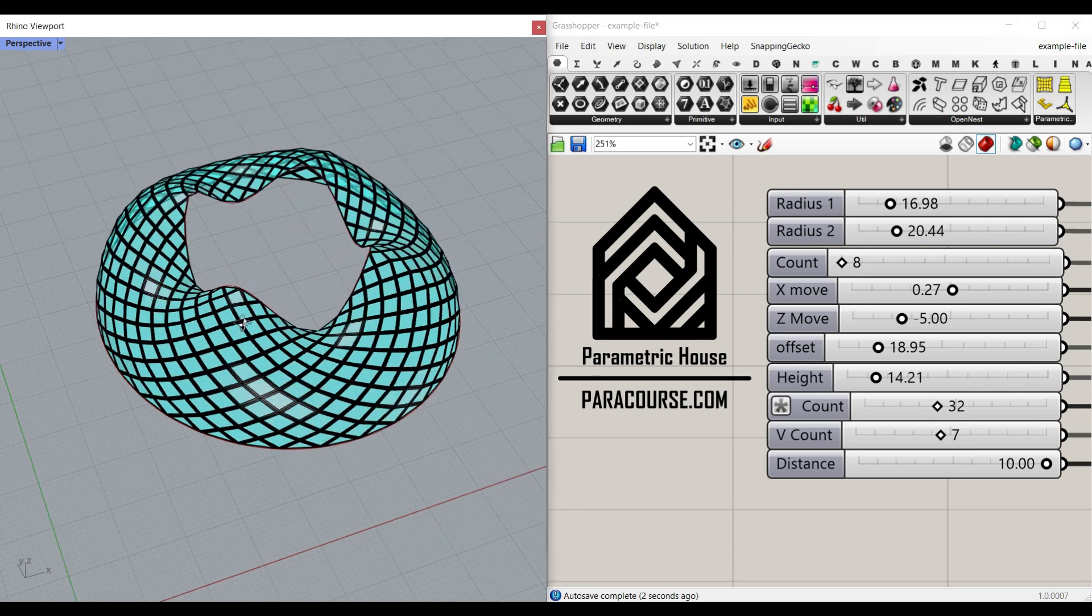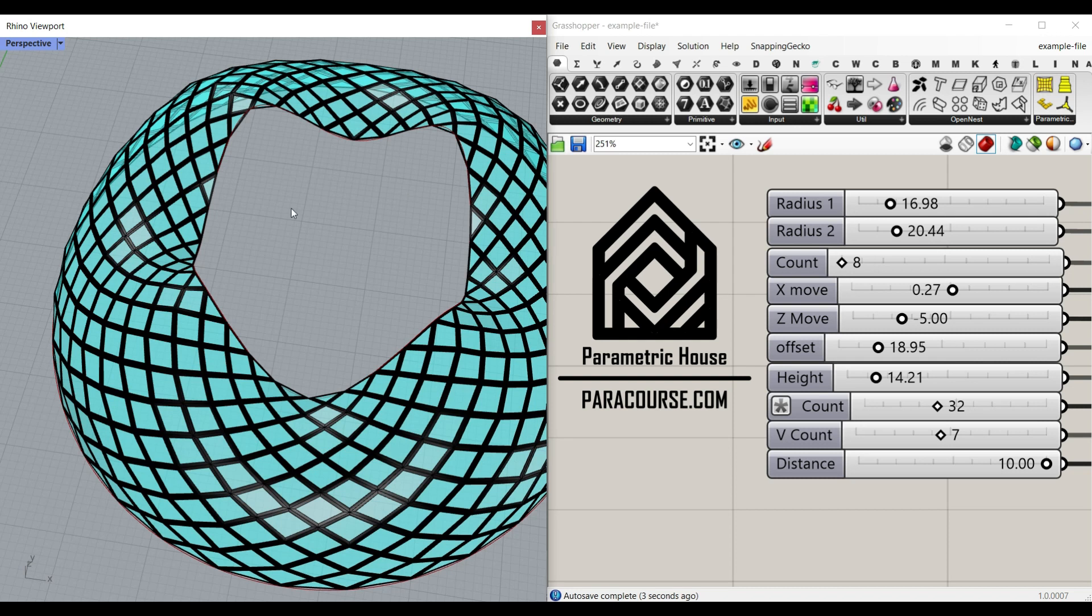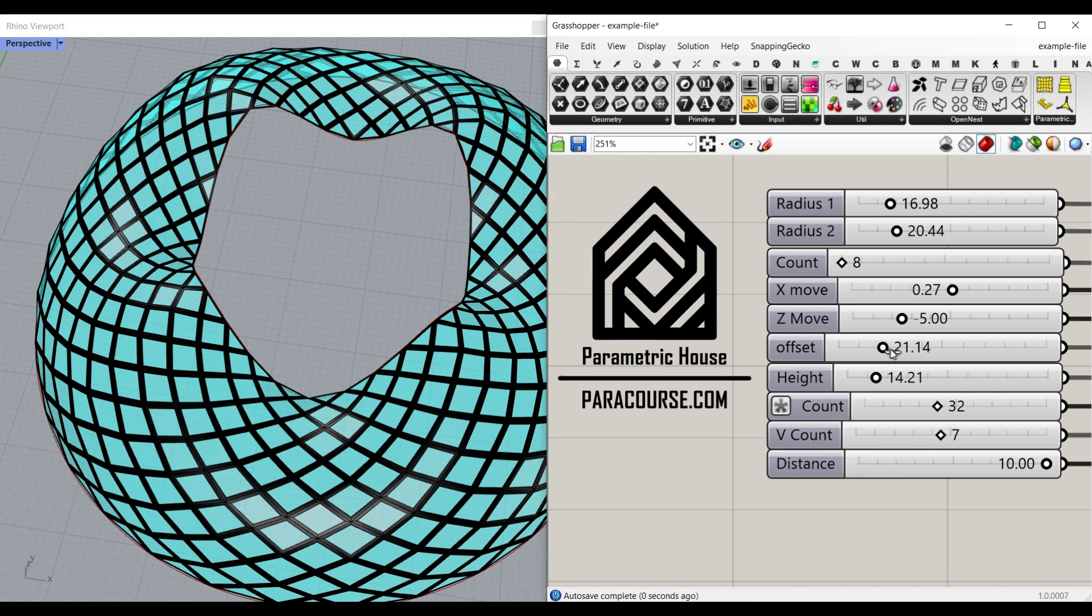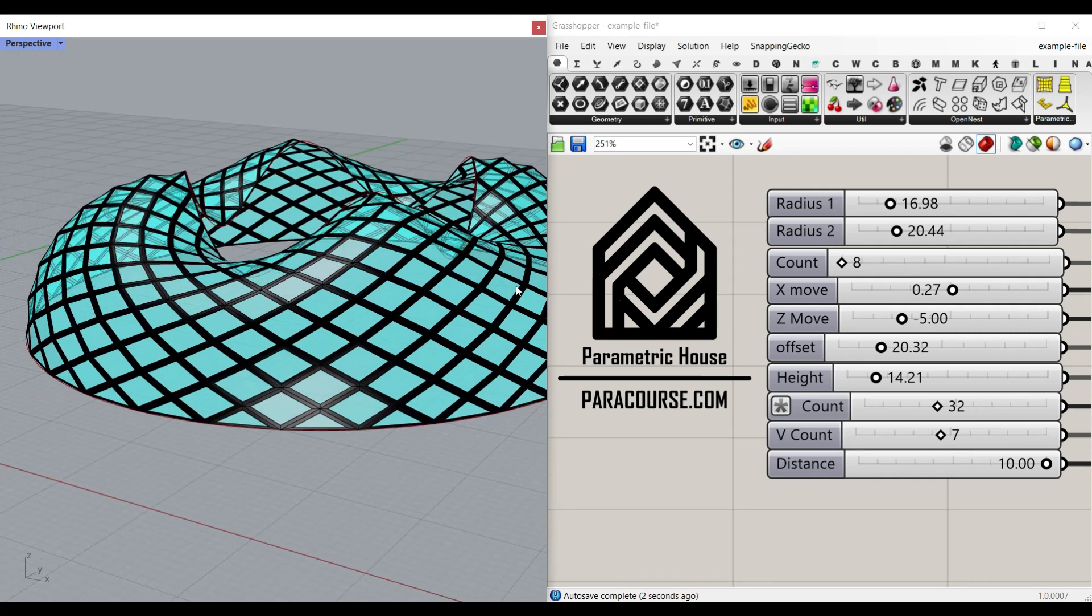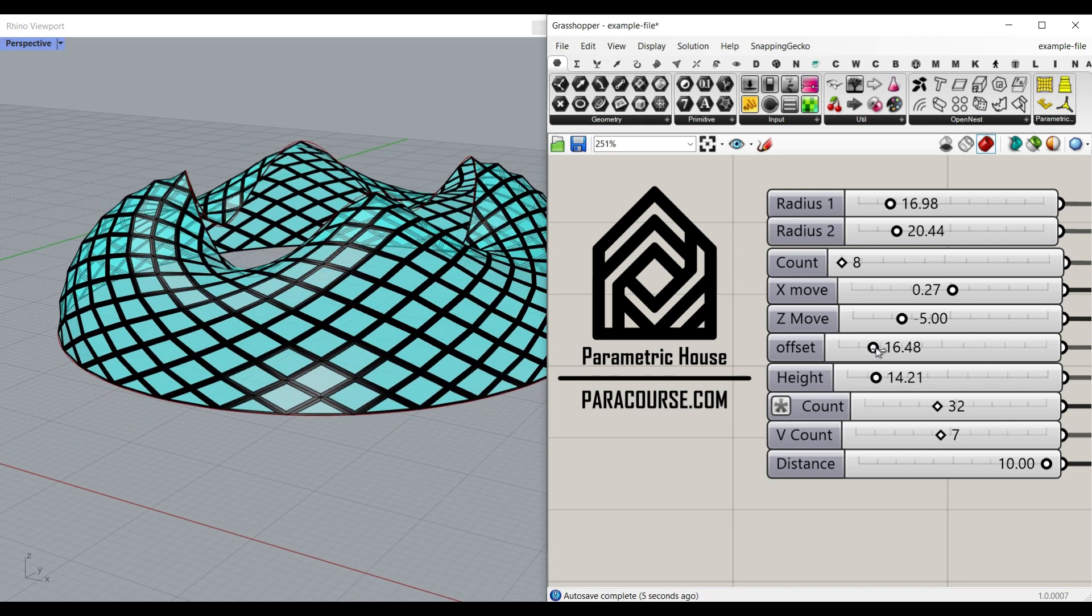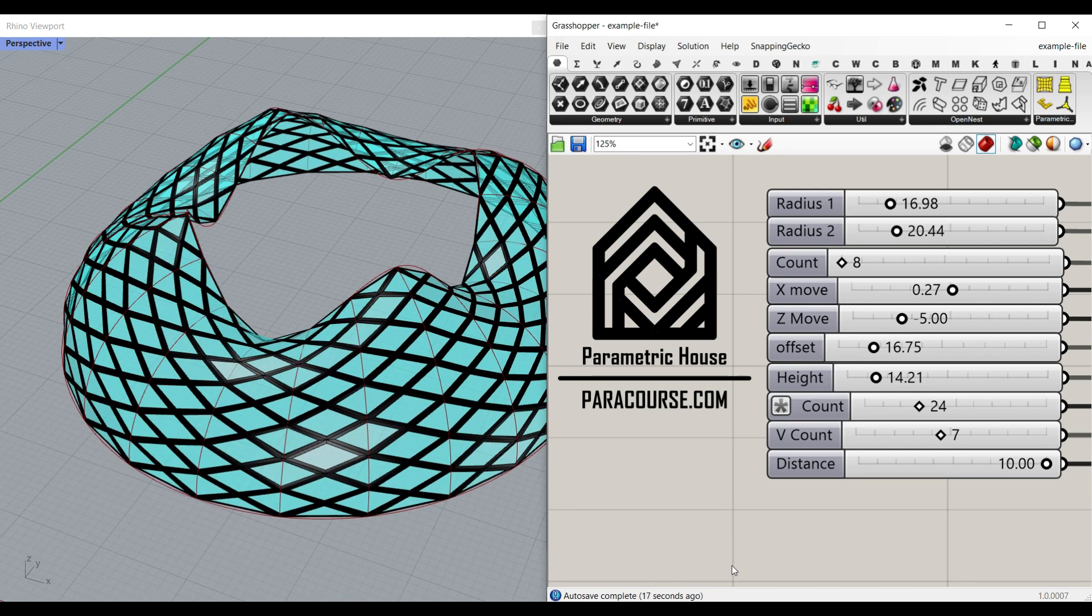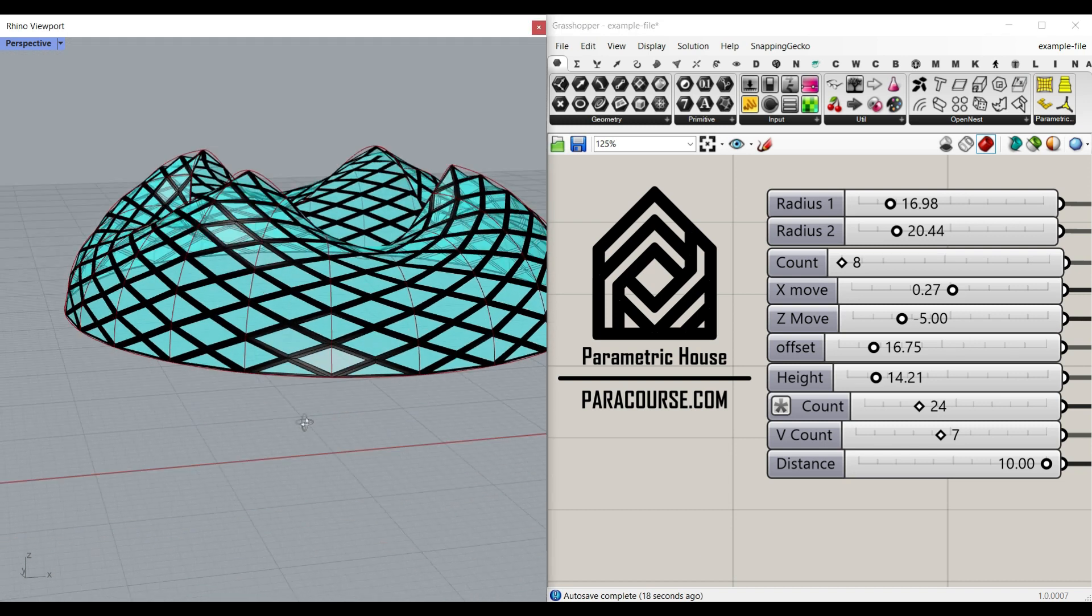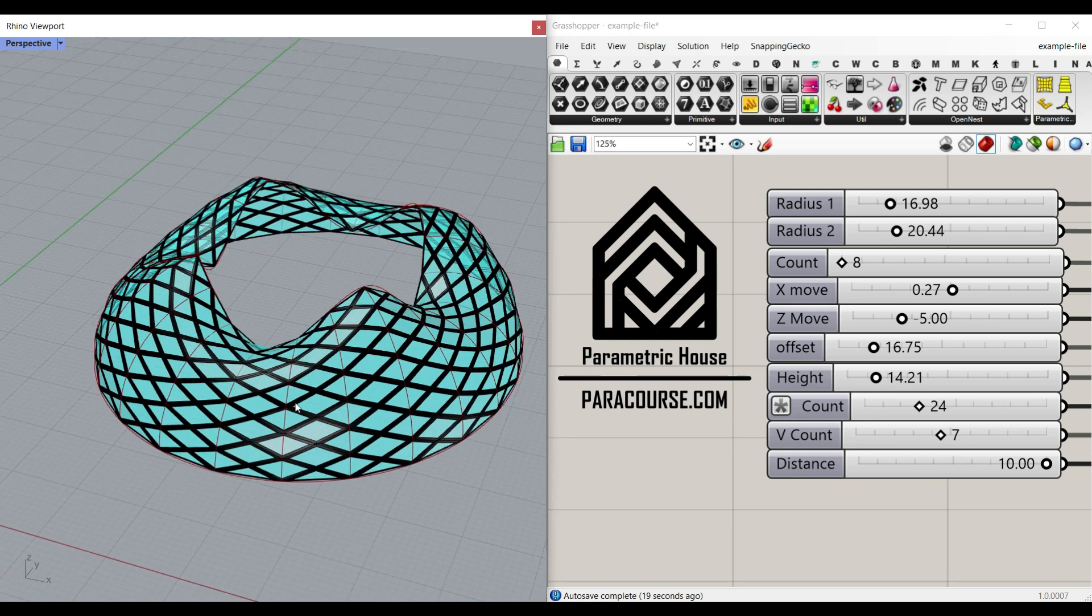how we can play with patterns and repeats in Grasshopper. Then we're going to control the overall shape of the surface with an offset. Also, the number of arcs we're going to use to make the final surface.